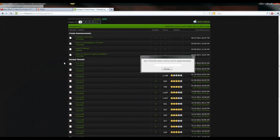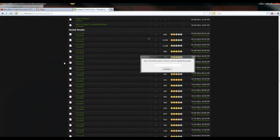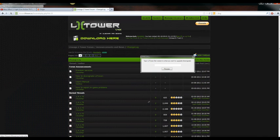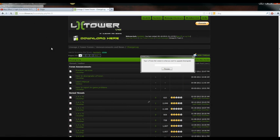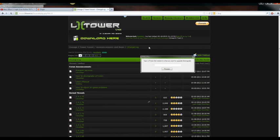Alright. Right here, if you go to this website right here, obviously l2tower.eu. If you go to the main forum website, go to the announcement news changelog. That's the directory for it.